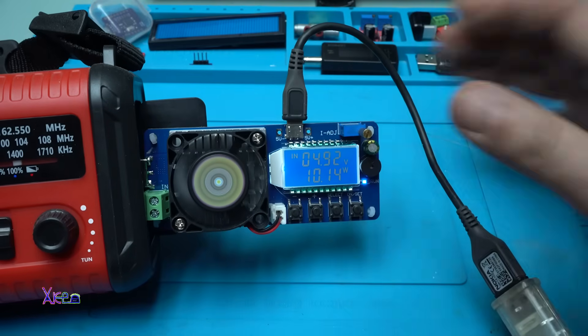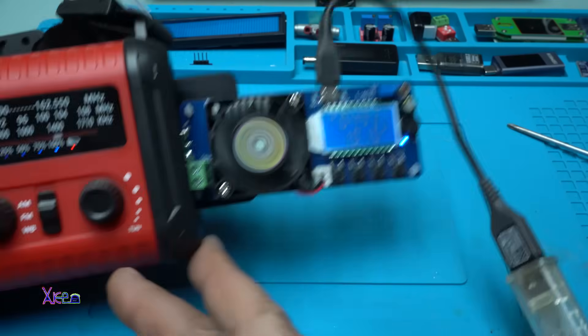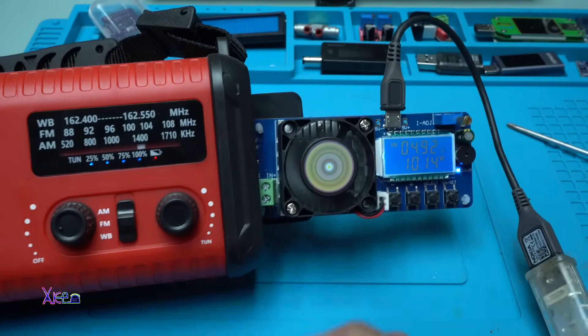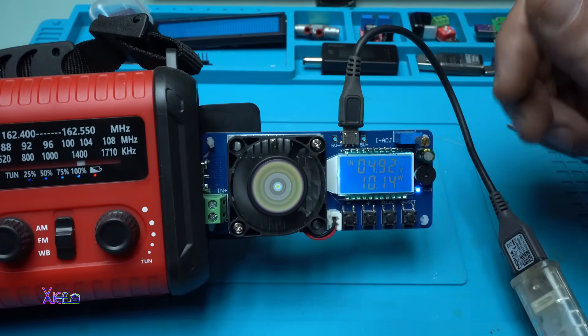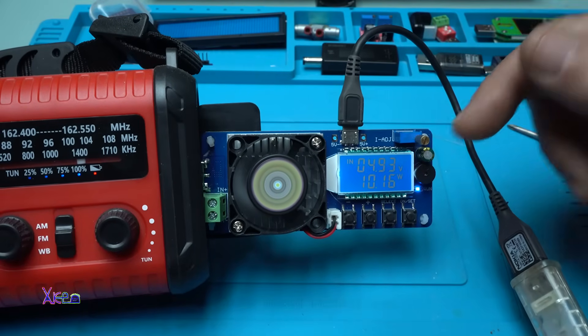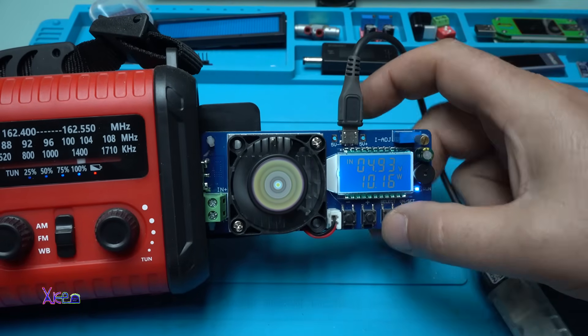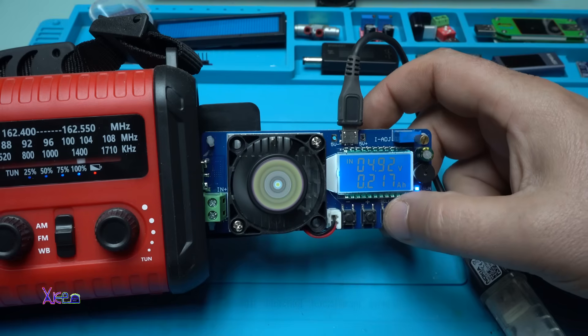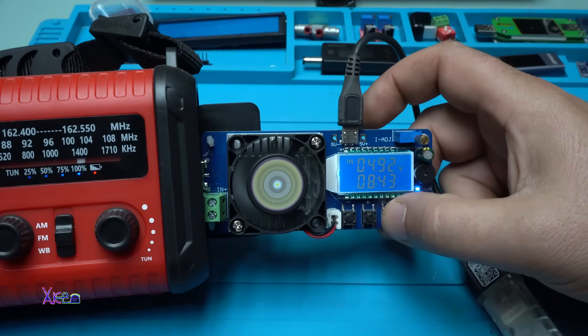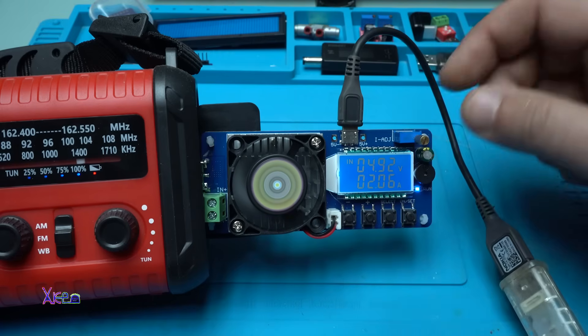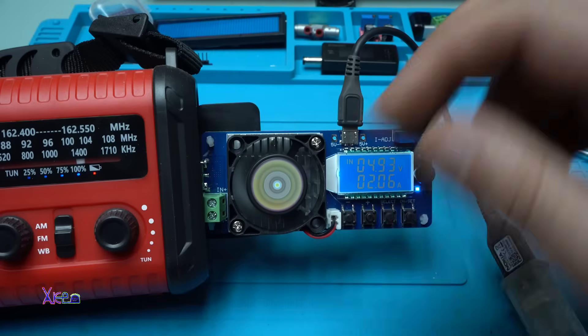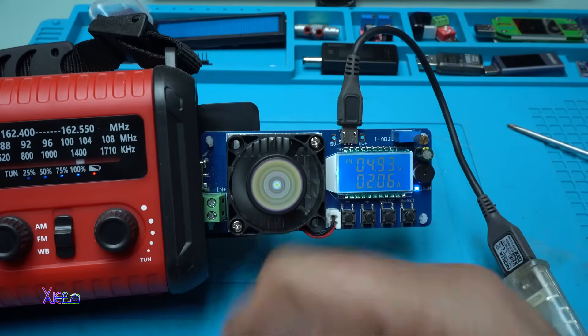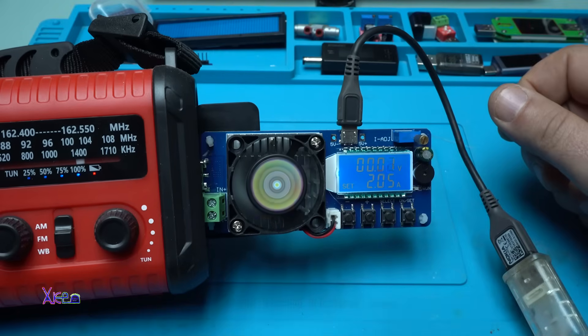10 watts. So this power bank is delivering 2 amperes of current and 10 watts. Nice. Beautiful. That means that this power bank is good. Power off.